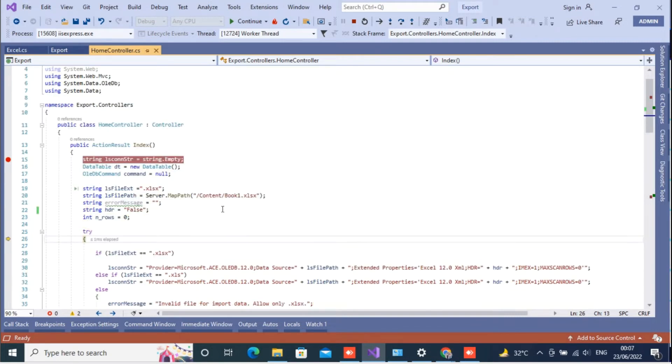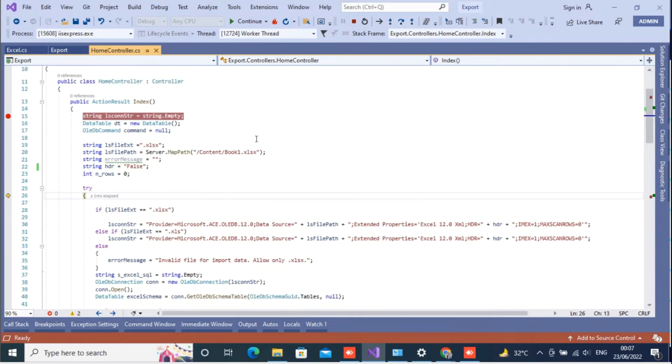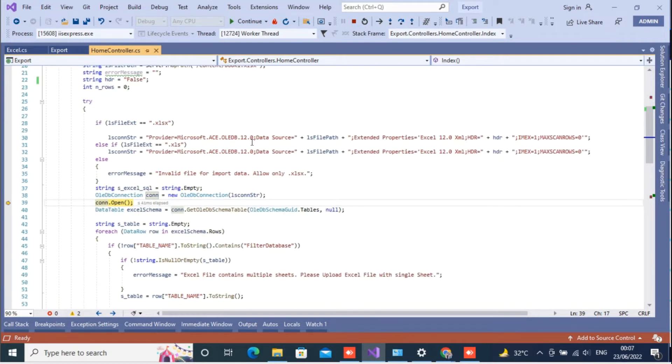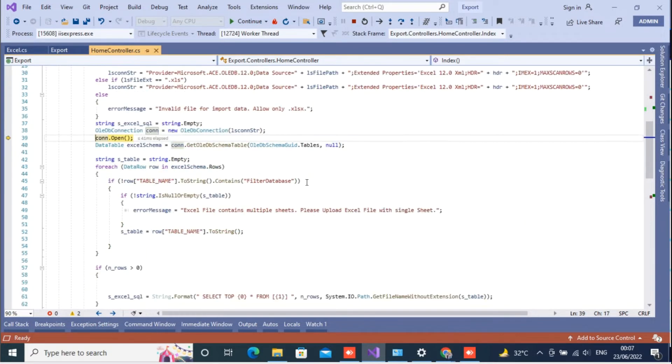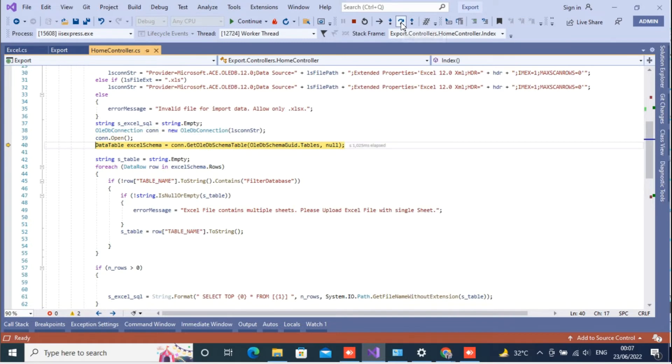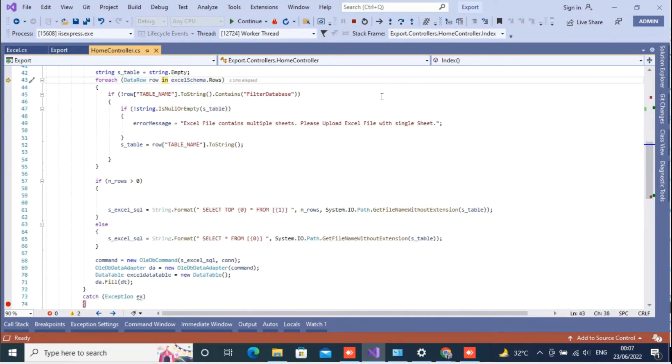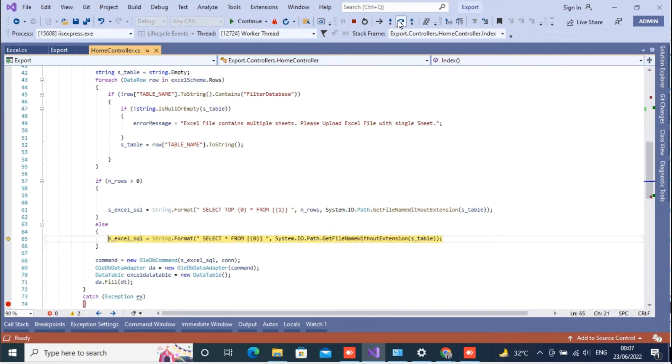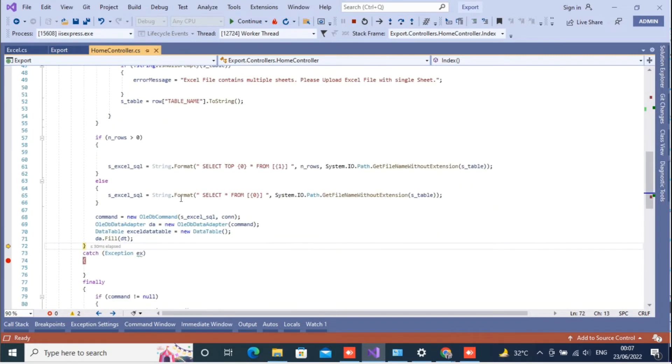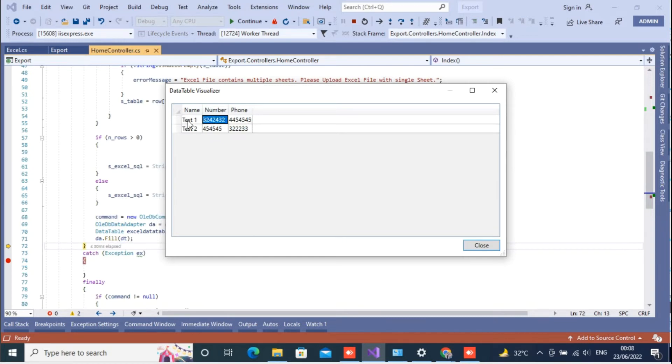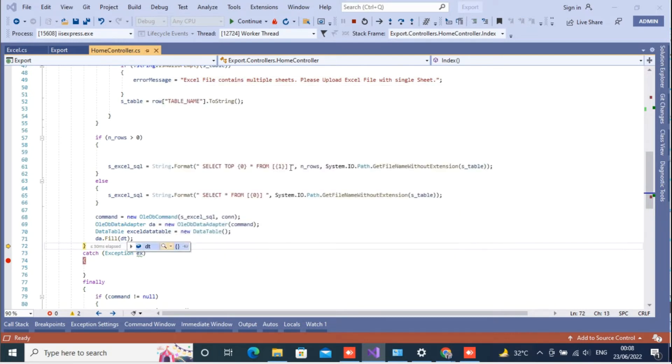So this is a sample Excel that I have attached here for reading the data. I am providing the connection here and connection.open is working now. Now it will get the data from the Excel file and it will fill the data into the data table. You can see the Excel data is here now, so now you will not get the error which we were getting earlier.